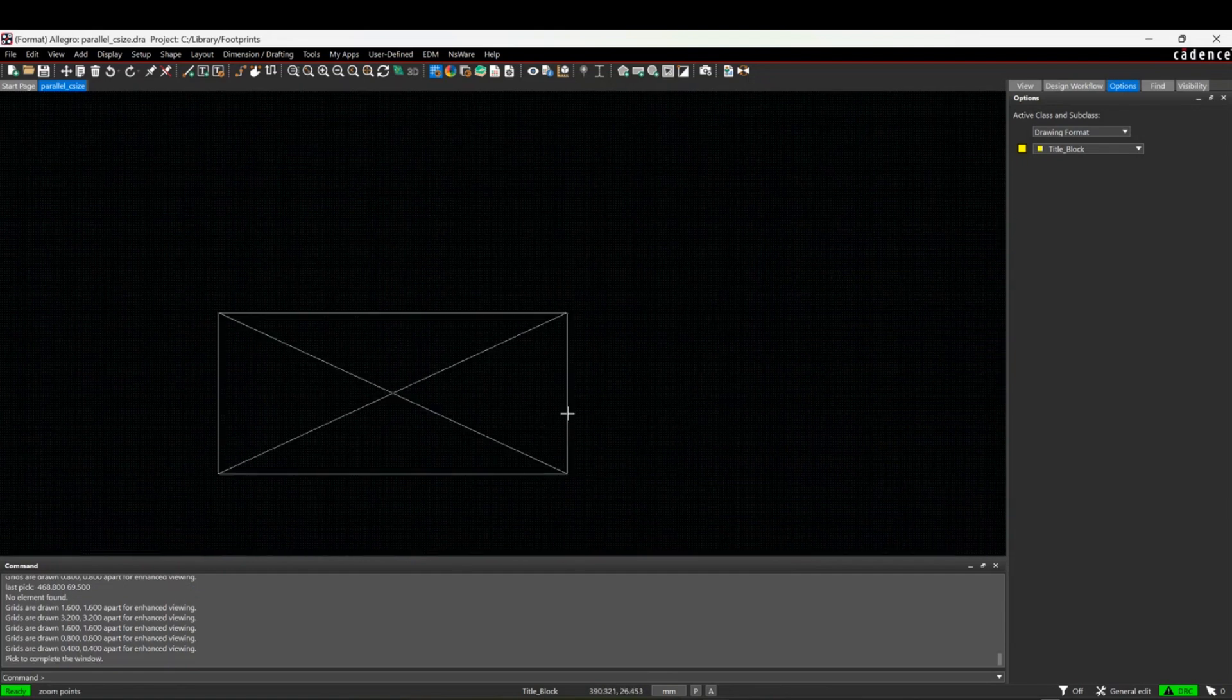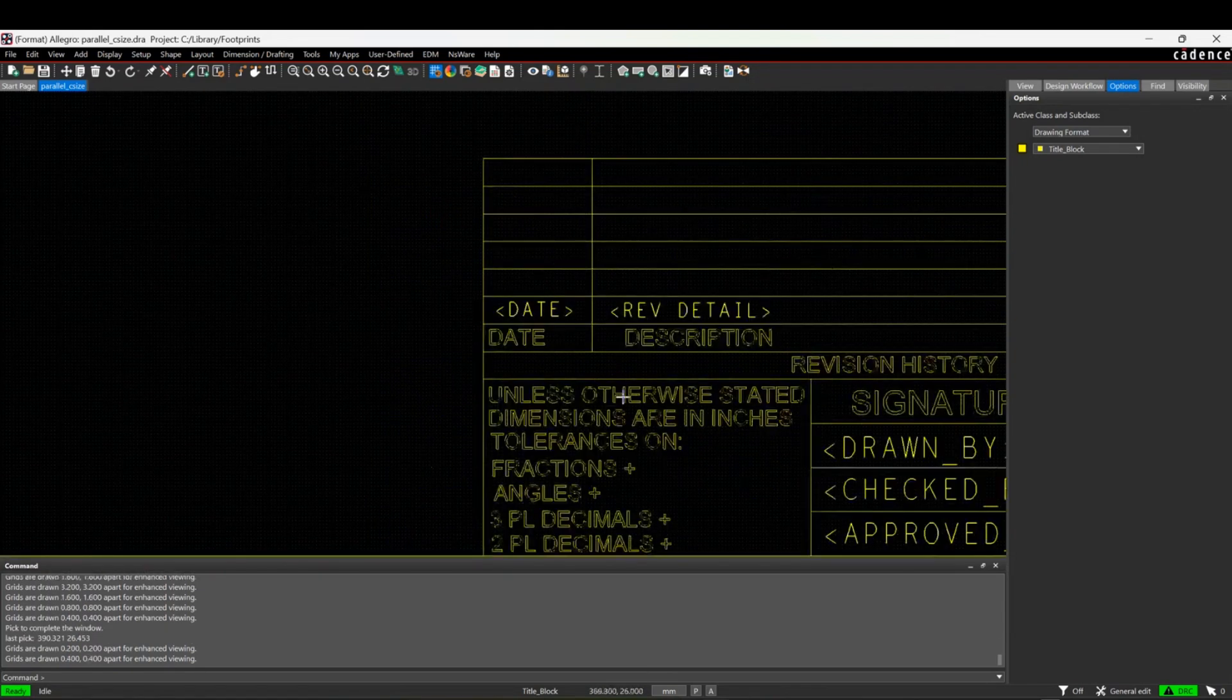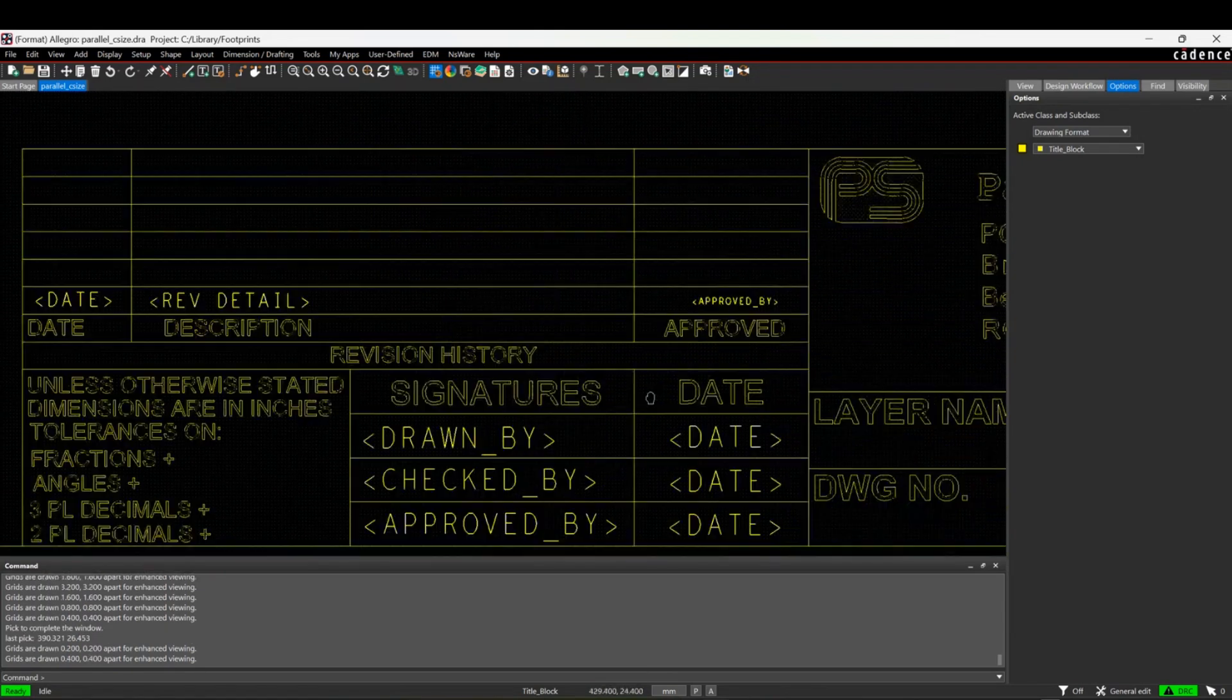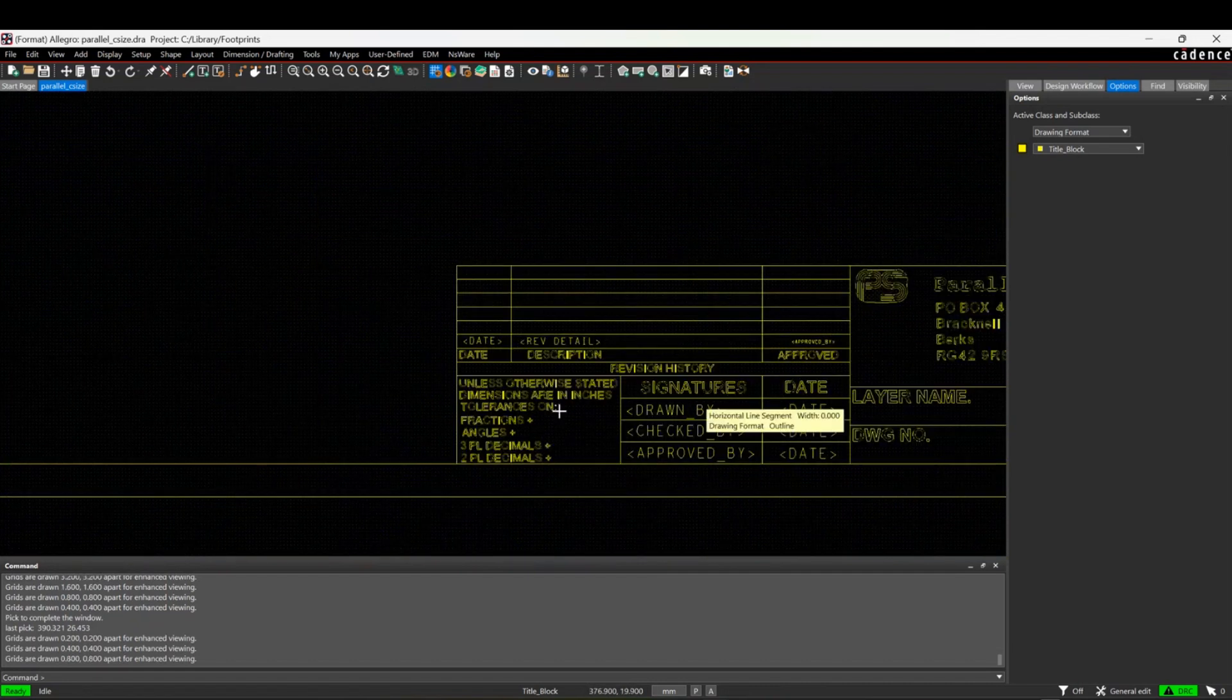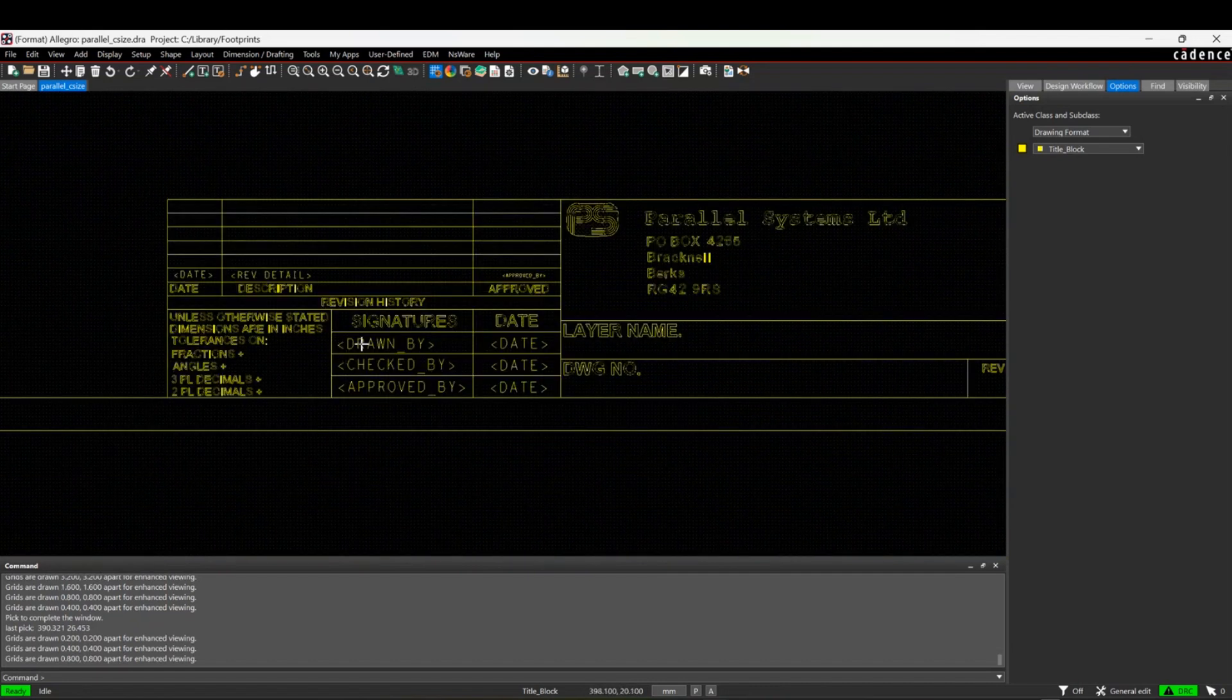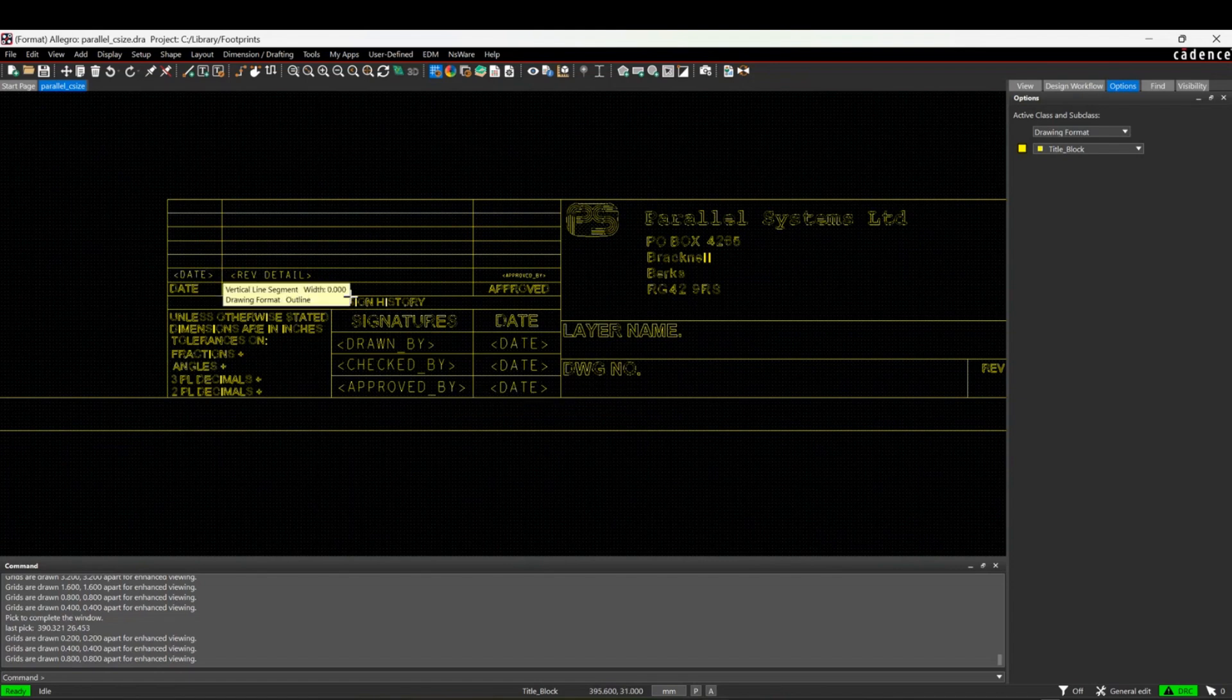If I zoom in on the page border, you can see I've got a couple of these set already. I've got like a drawn by, a checked by, an approved by, date, rev detail.